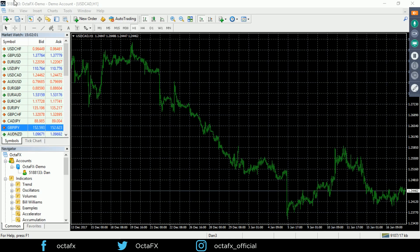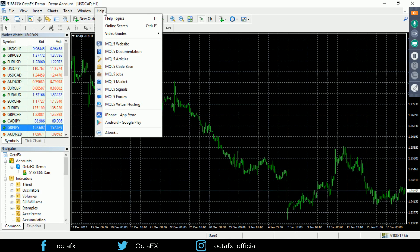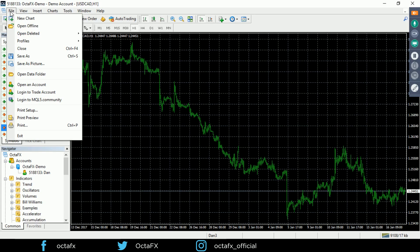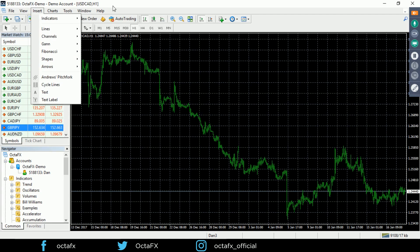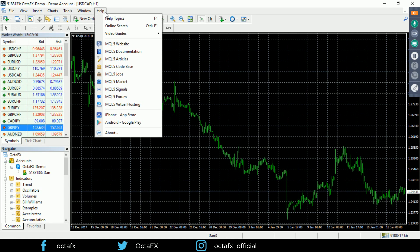First, let's talk about the main menu at the top. These drop-down menus contain basically all the commands and functions that can be executed in the client terminal. Everything you're going to want to do can be done through these menus. There are usually several different ways of doing the same thing, but you can always revert to this main menu because it has all the commands and functions you'll need.